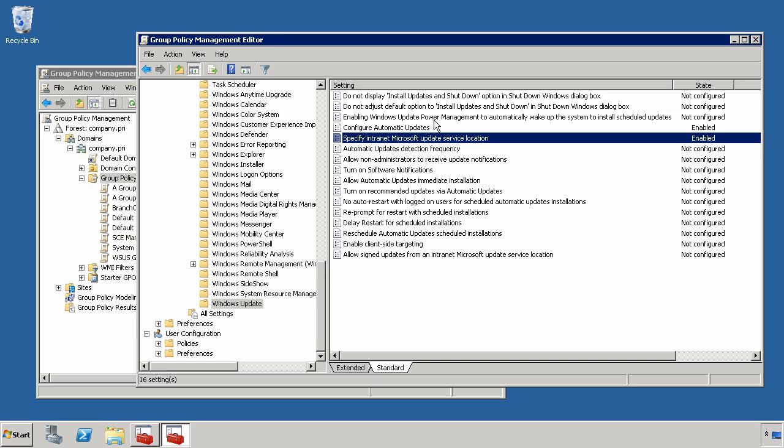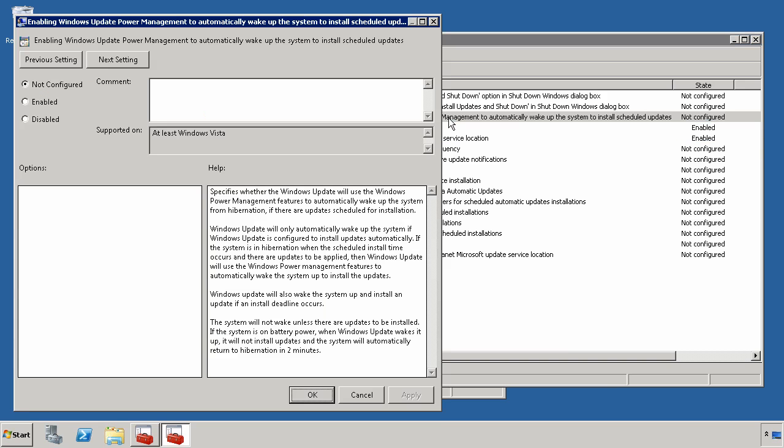The third one here enables Windows Update Power Manager to automatically wake up the system to install scheduled updates. This setting is actually very powerful if you've got Power Management enabled on your computers. Because those computers that maybe shut down or in sleep or hibernate mode will be able to be powered on so that they can be updated and then later powered off after a few minutes once the update is complete.